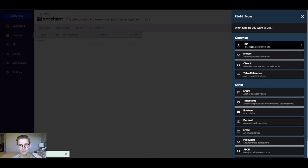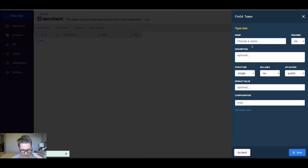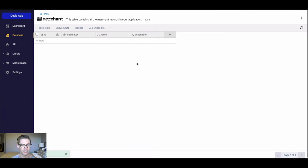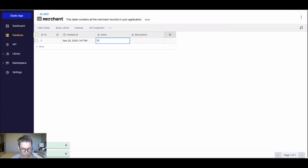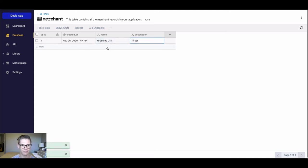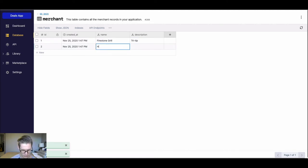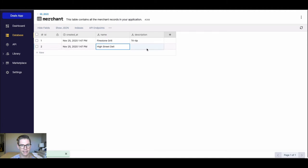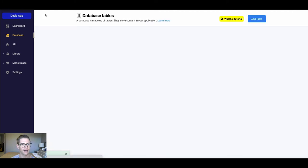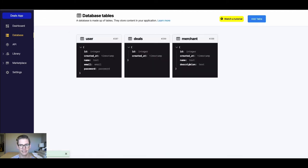Additionally, I'll do another text field and say this is the description of my merchant and hit save. So I'll add a couple of merchants here. The first one will be a place called Firestone Grill, and they have really good tri-tip, so I'll put that as the description. And the next place I'm gonna do is a place called High Street Deli, and they have really good sandwiches. That'll be the description there. So I've got a couple different merchants here. I'm gonna go ahead and hit back.